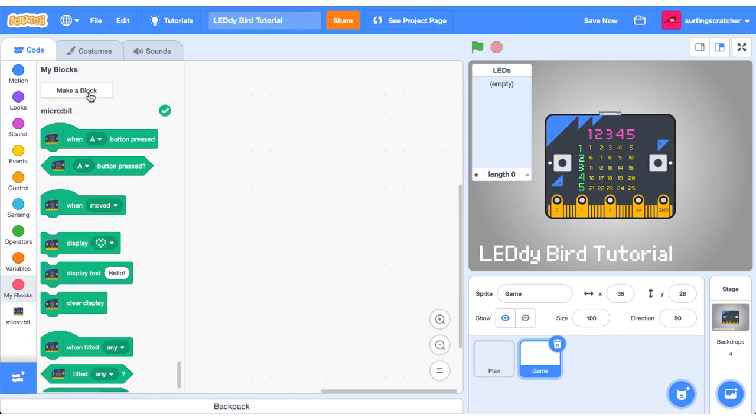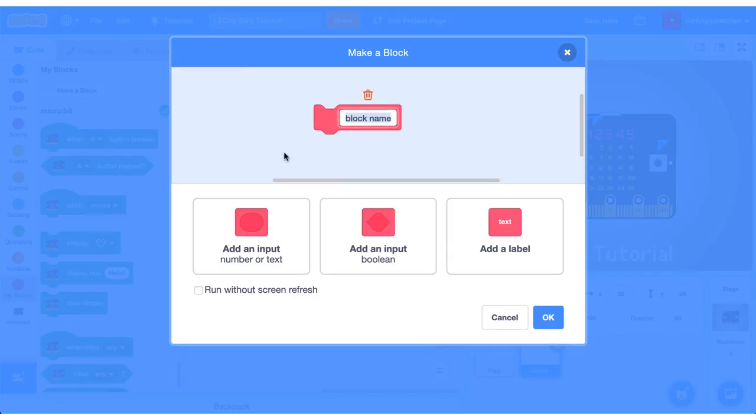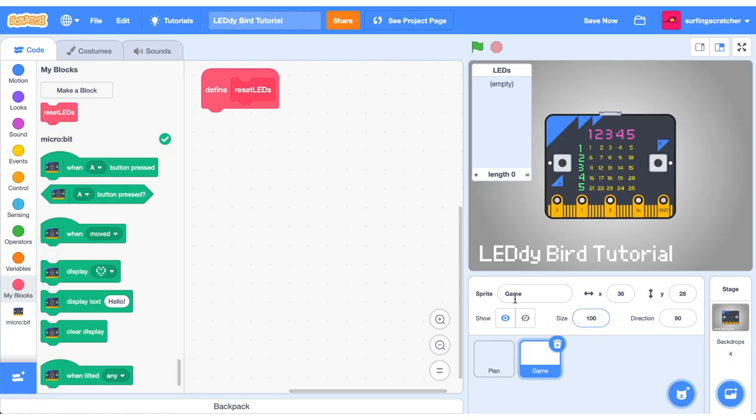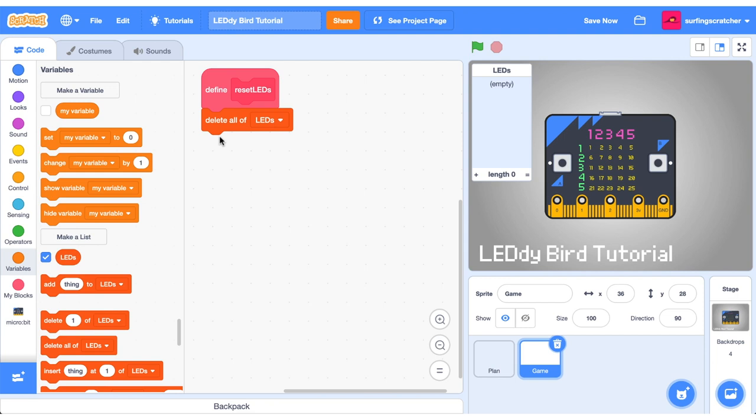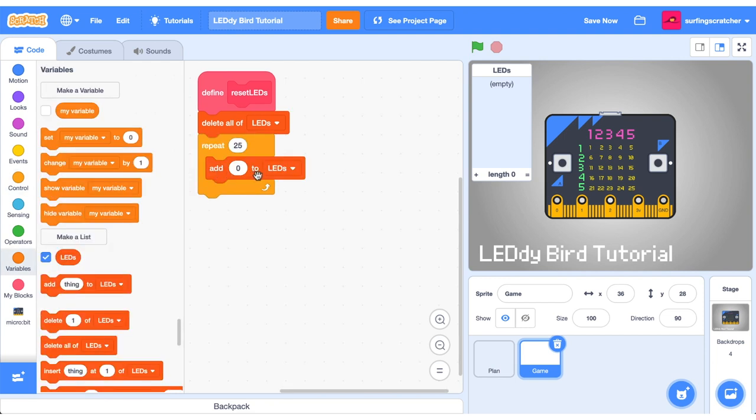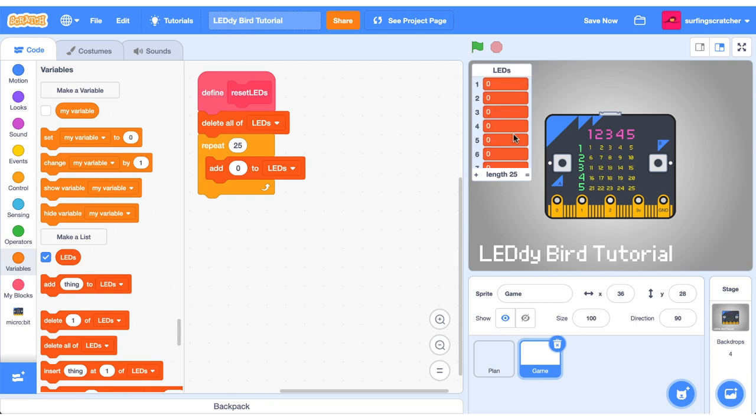To do that I'm going to create a custom block and that's going to be called reset LEDs. We'll be using custom blocks quite a bit in this project. There's a card in the top corner if you're a bit fuzzy on them. First we want to delete all items of the LEDs then repeat for 25 times adding the off switch. Let's go do that. You can see here we've now got 25 items that are switched off.